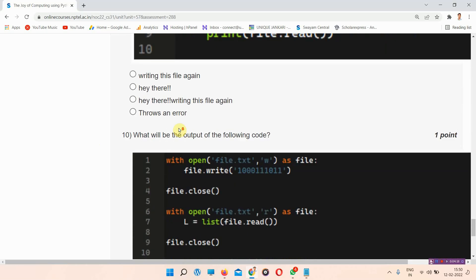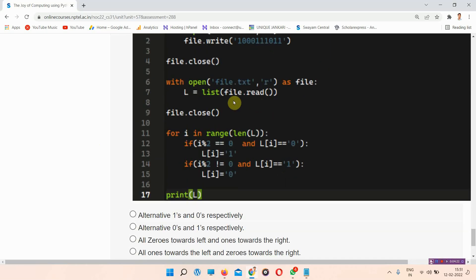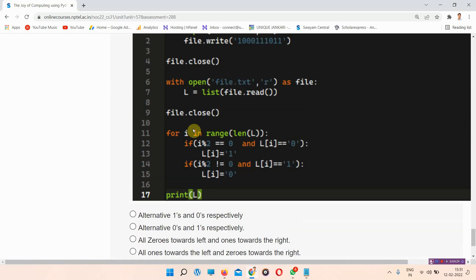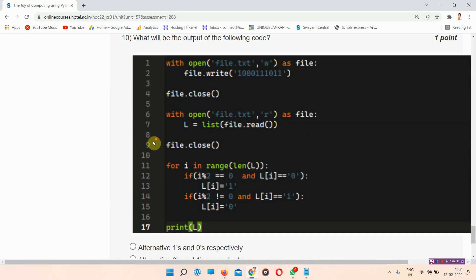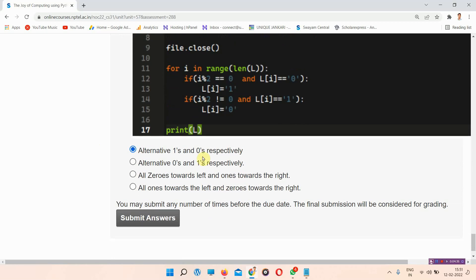Question number ten asks: what will be the output of the following code? The correct answer is option number A — alternative ones and zeros respectively.